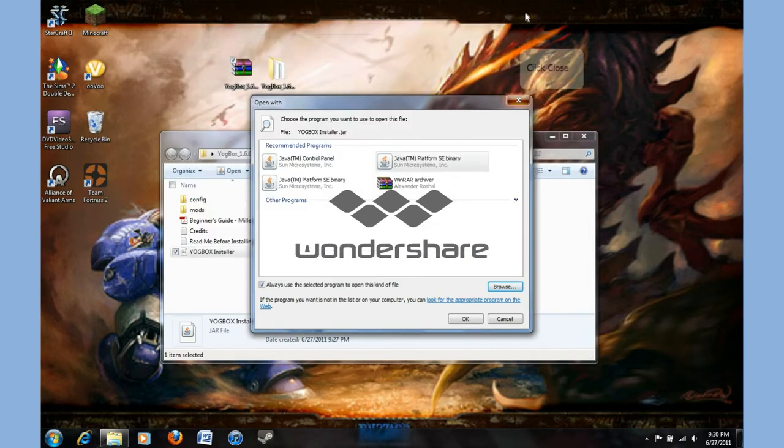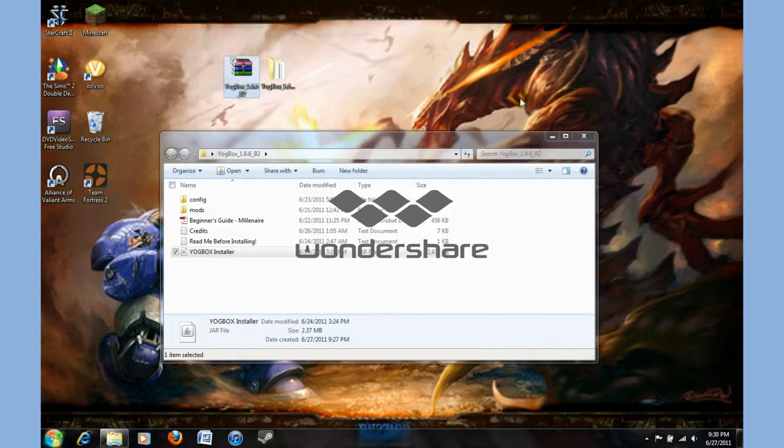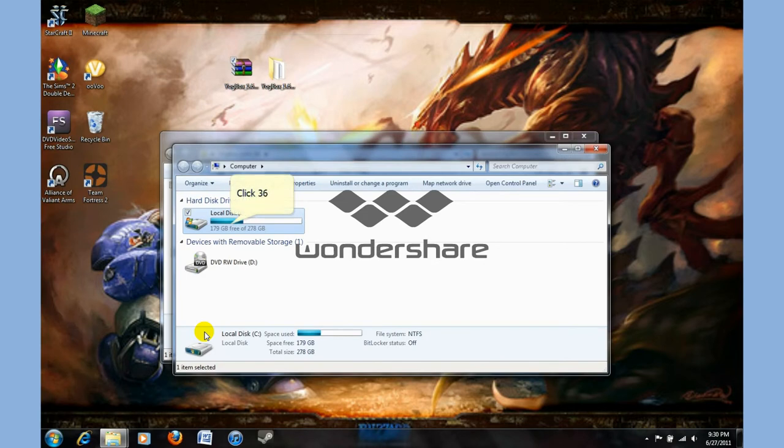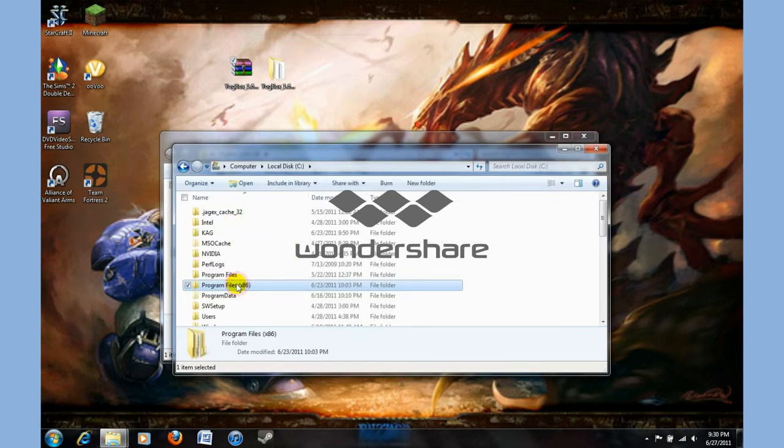Now if you don't want to use the browse thing to look for the control panel, make sure you have the current version. Go to computer. Open that up. Same steps.